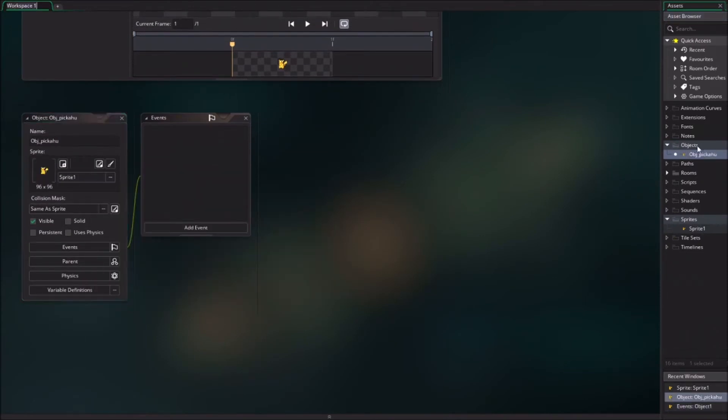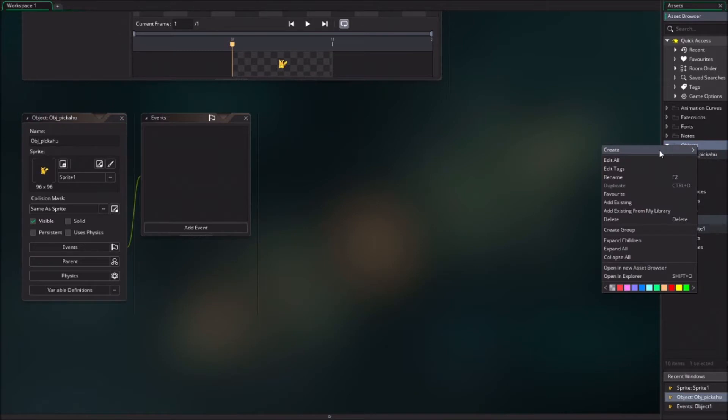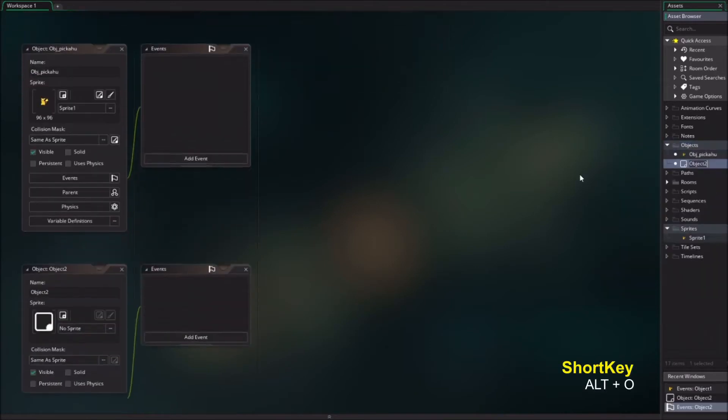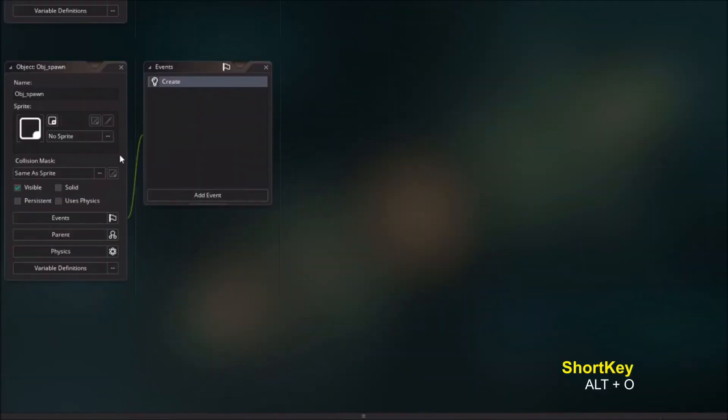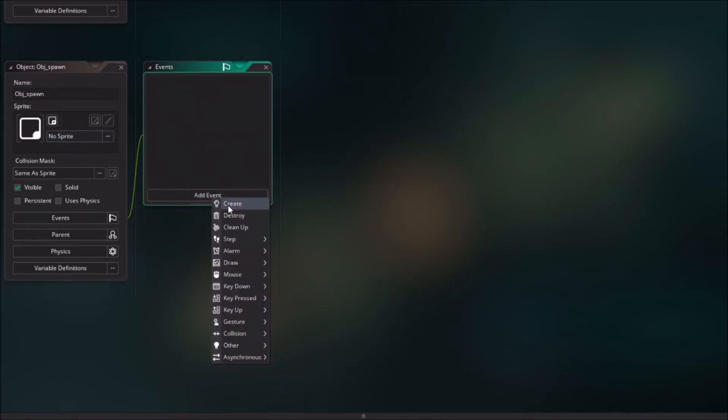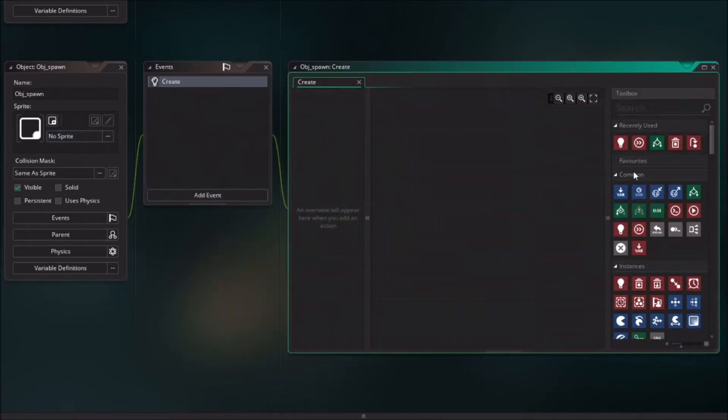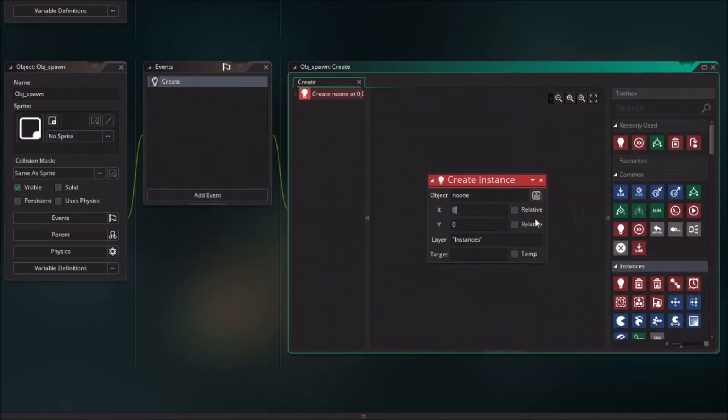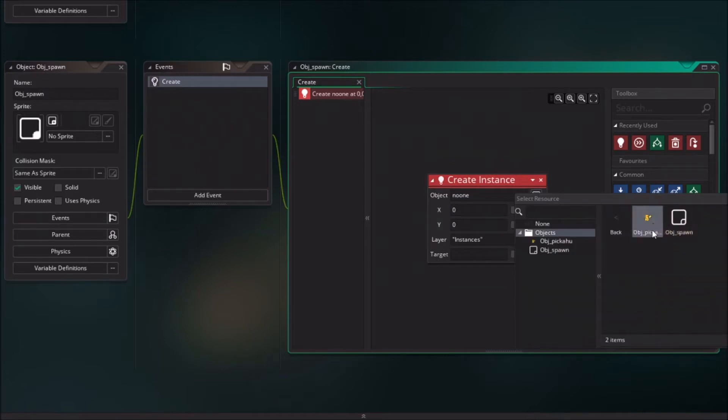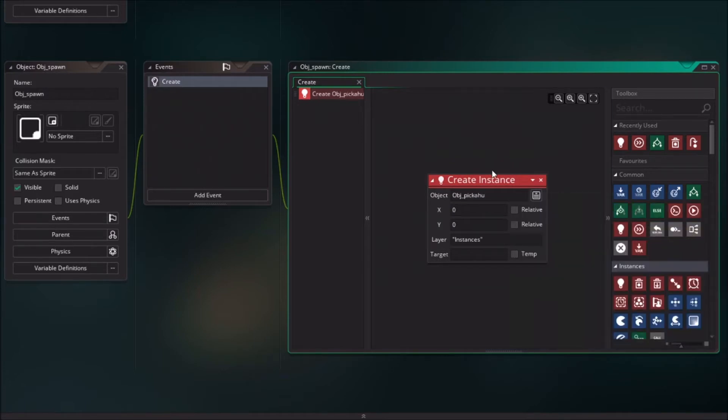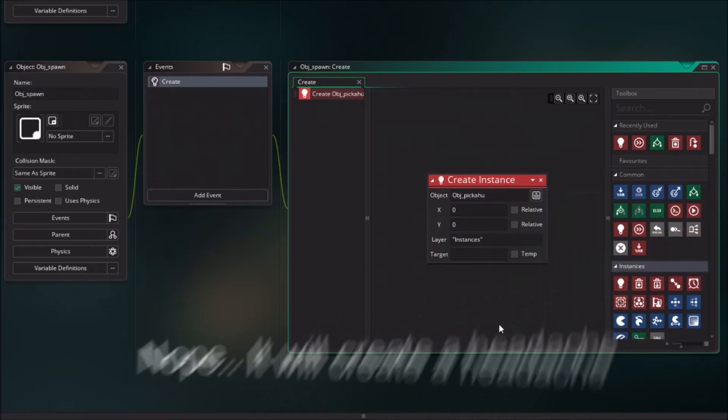We want to create an object that will spawn the Pikachu, so we create the object, name it object spawn and don't assign any sprites. We can just make the create event and immediately assign the create instance and do that every single time for every Pikachu that we want.